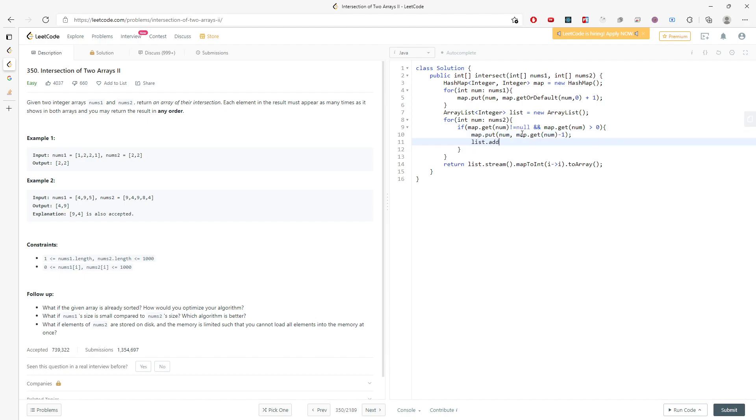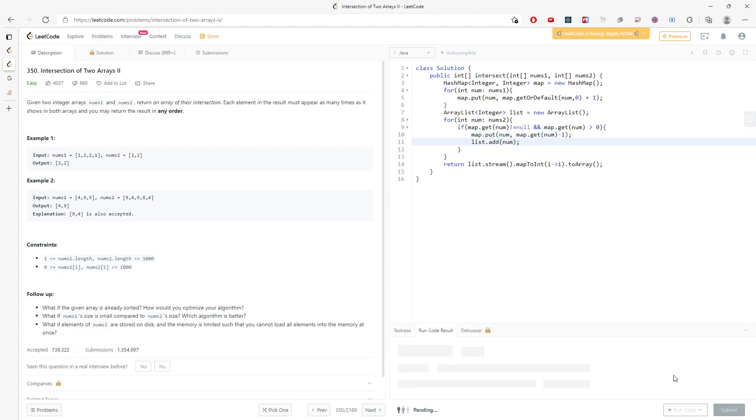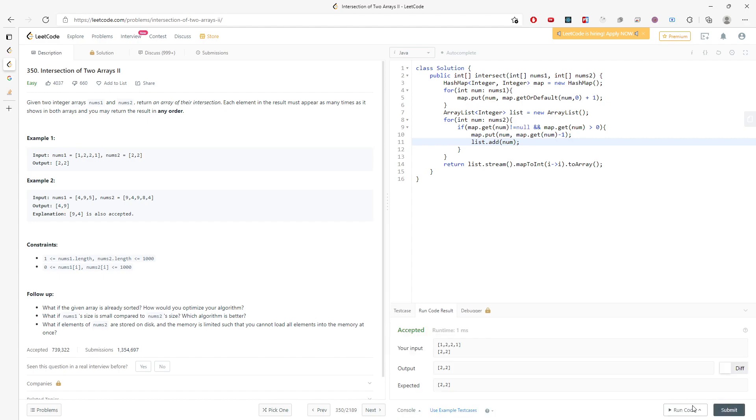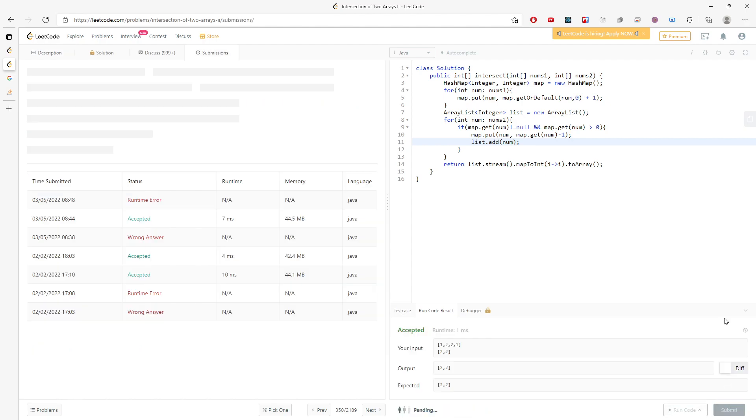So I will just update my map and add the number to my result. This is pretty much the solution.